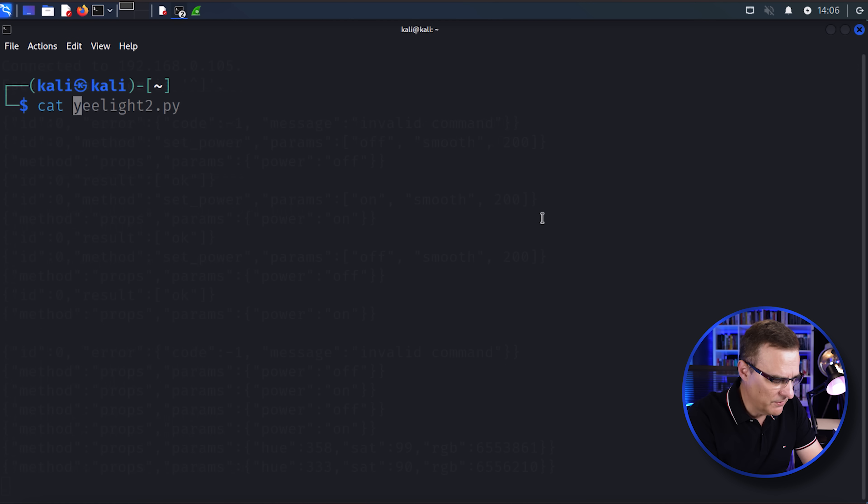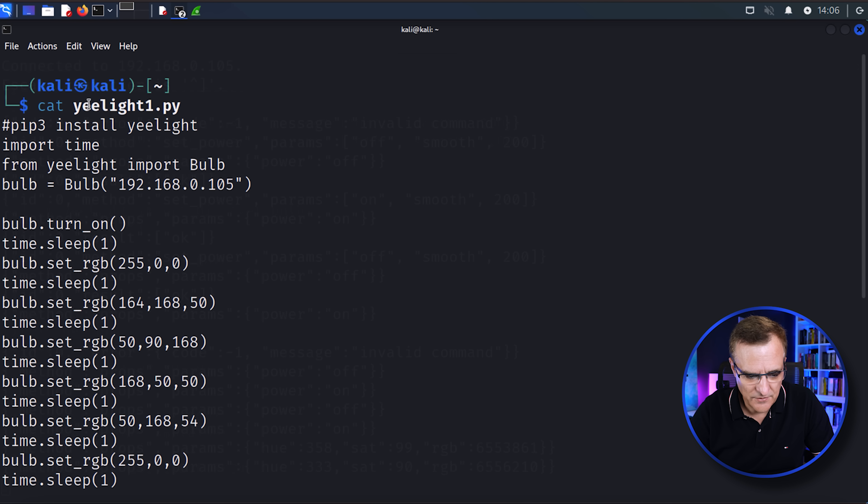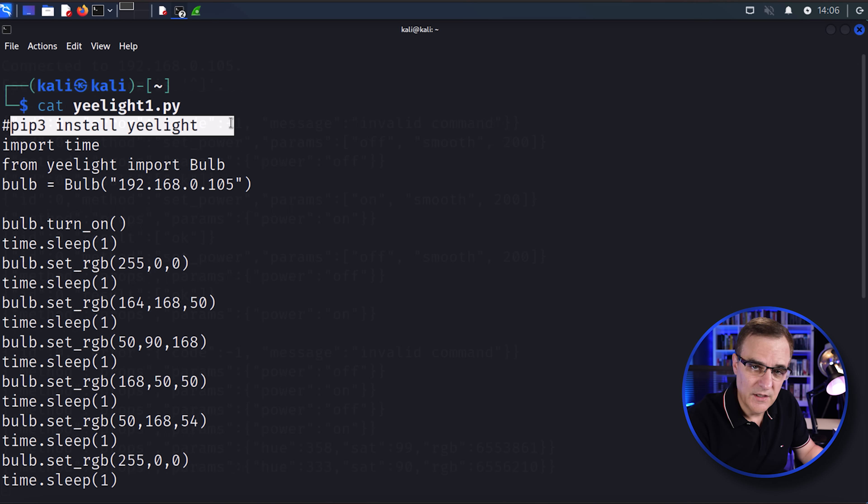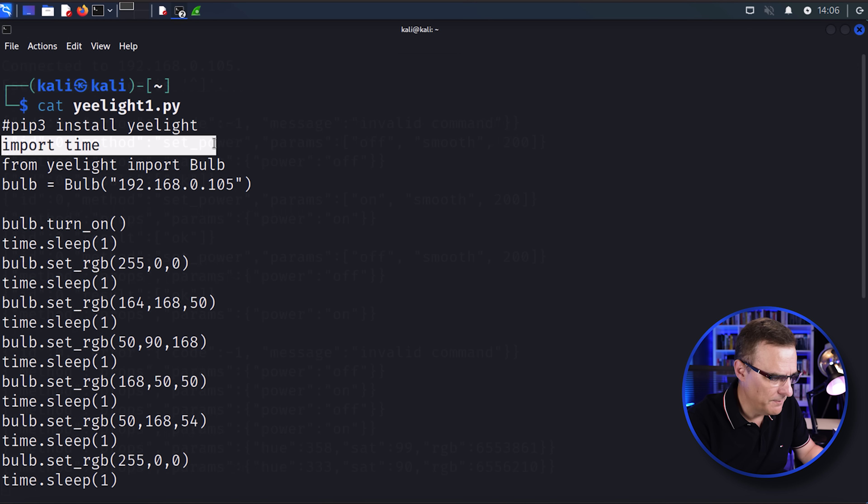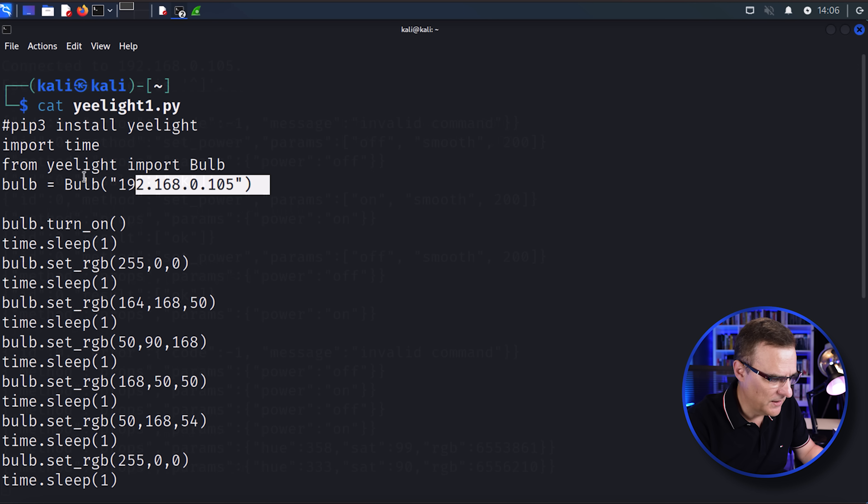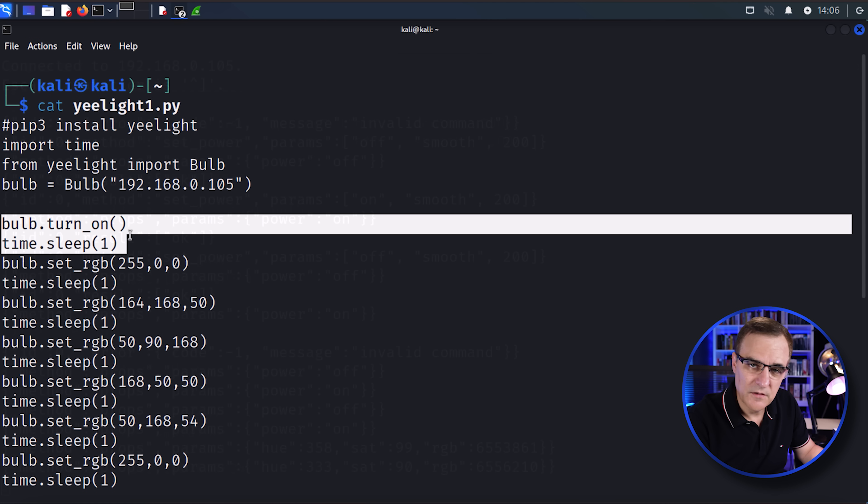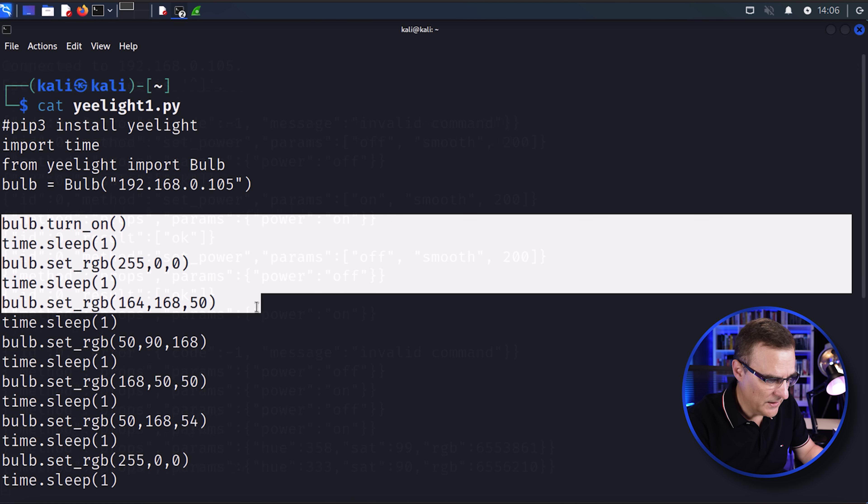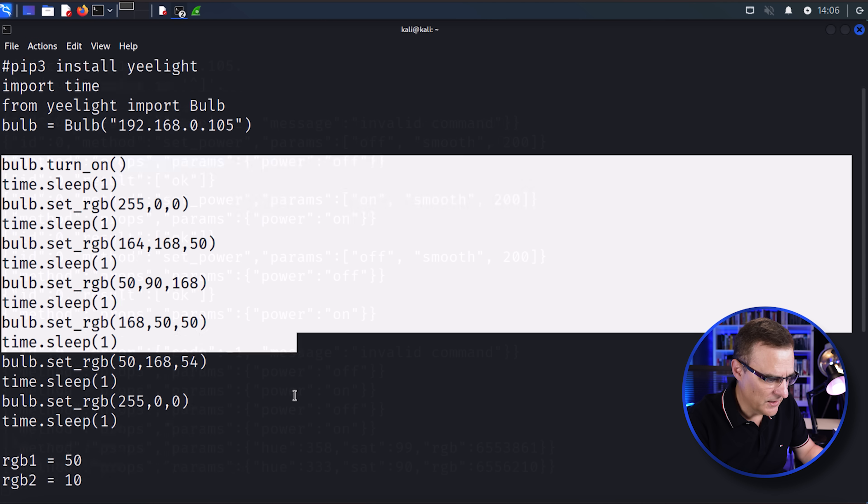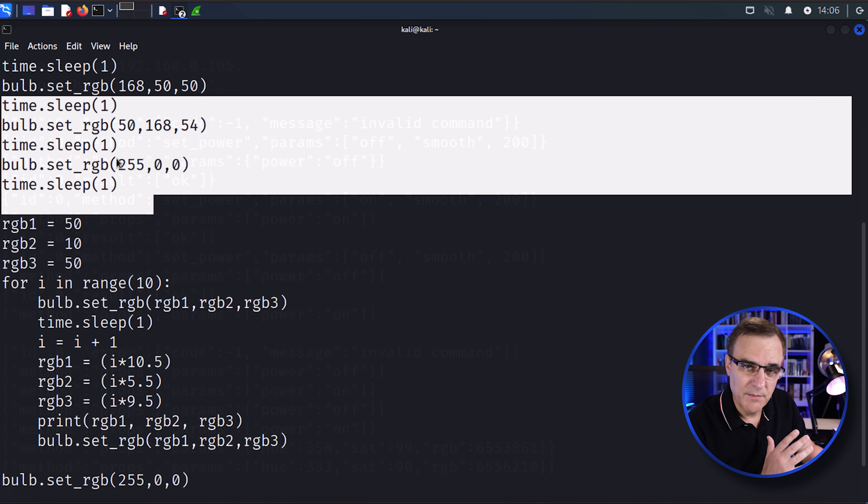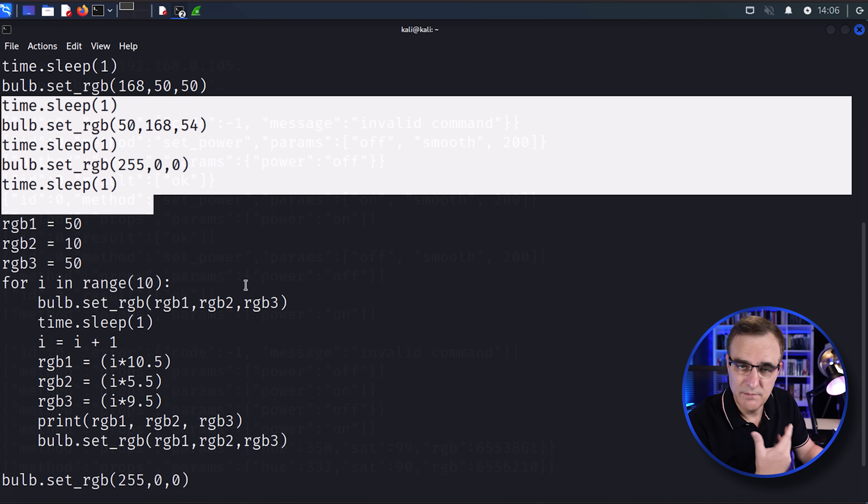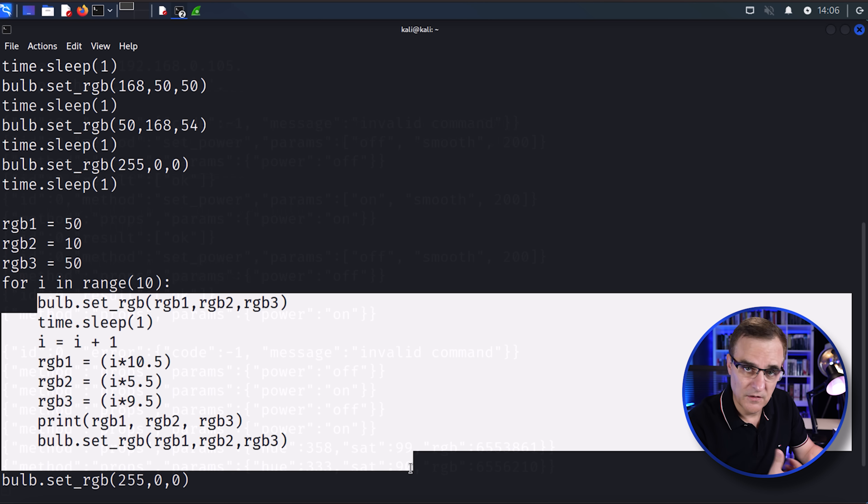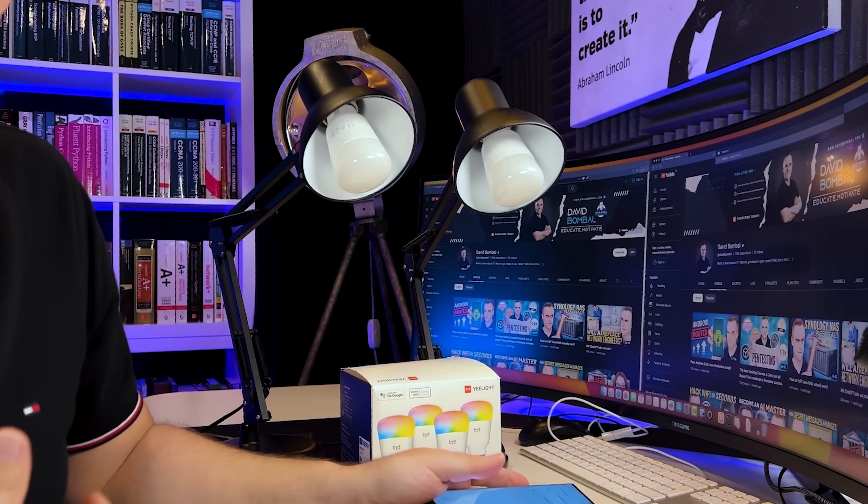So what I've done is I've created some Python scripts. Let's have a look at the yeelight1.py script. What I'm doing, once again, it's just telling you you need to import pip. I'm importing time. And then from yeelight, I'm importing Bulb. I'm setting the bulb to the first bulb. And then I'm turning it on, sleeping a second, changing the color, waiting a second, changing the color, and so forth. And I do that manually. But I know a lot of people would complain if I did it manually that way. So what I've also done is created a loop, which just changes the value of the colors. So as an example, let's turn off both bulbs from the app. So both of them are off.